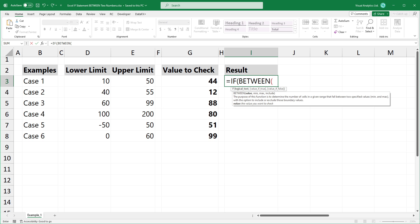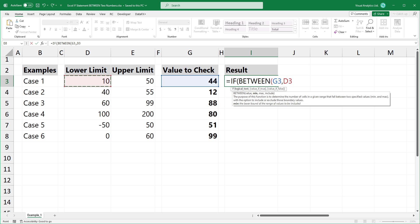The first argument is the value you want to check. The second is the lower limit. And the third is the upper limit.